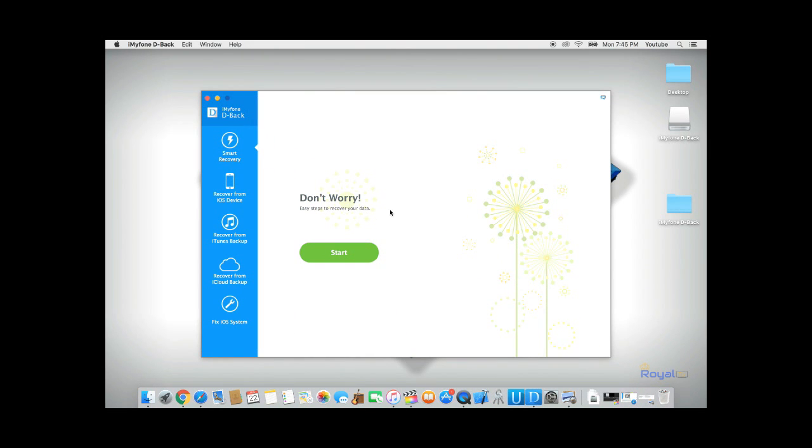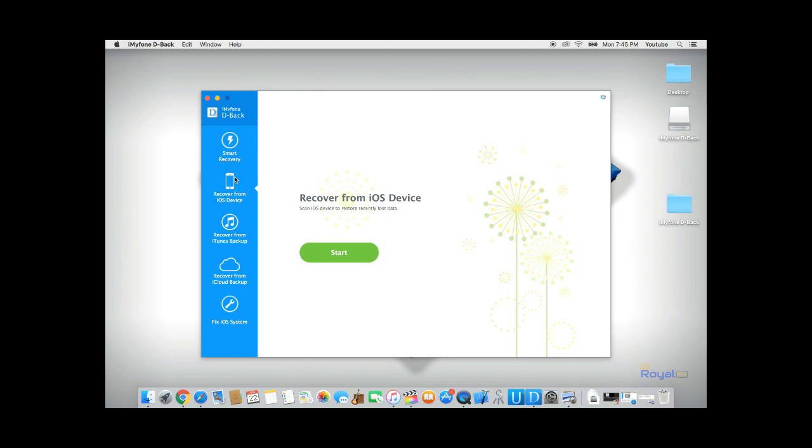From here, you can choose to recover your deleted photos either from an iCloud backup, from an iTunes backup, or directly from your iPhone. For this example, I will try to recover my deleted pictures directly from my iPhone.